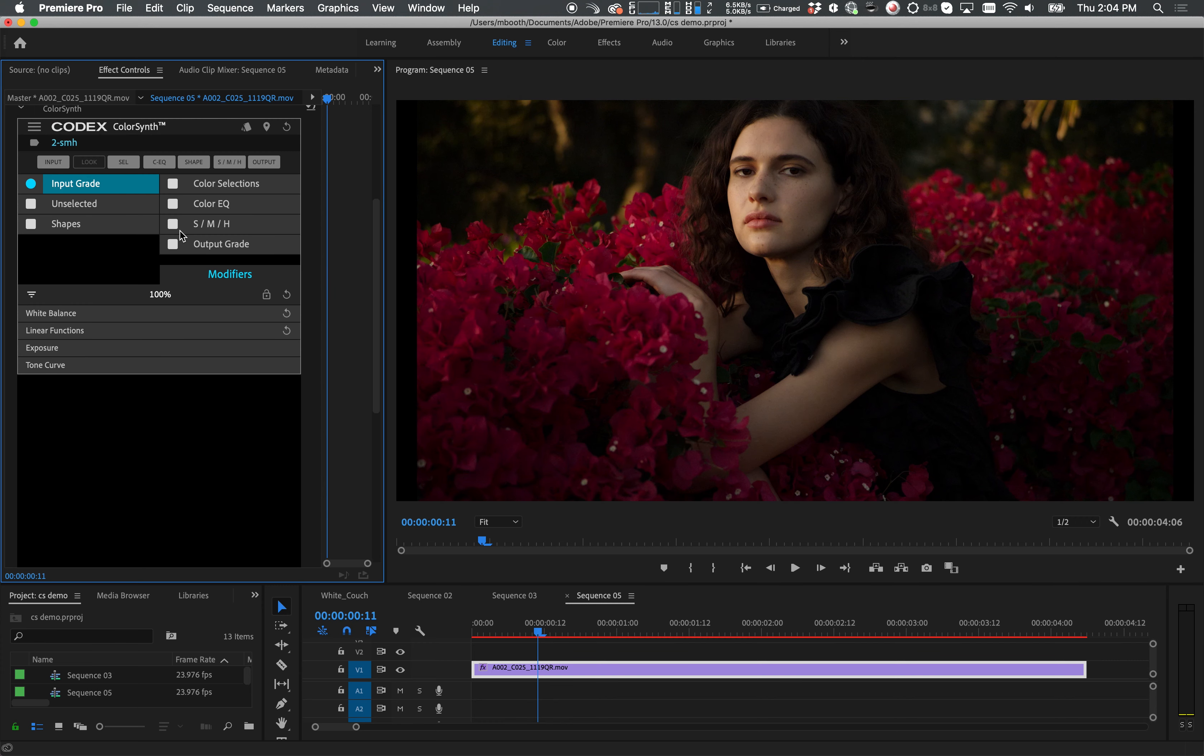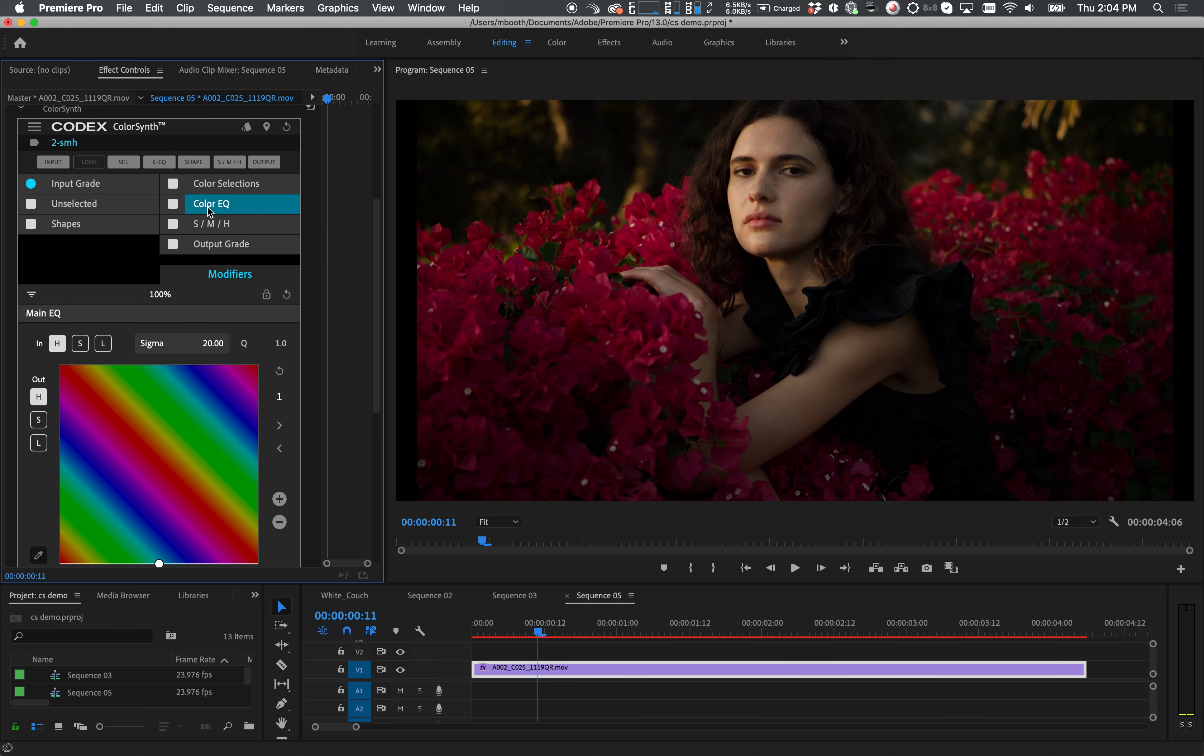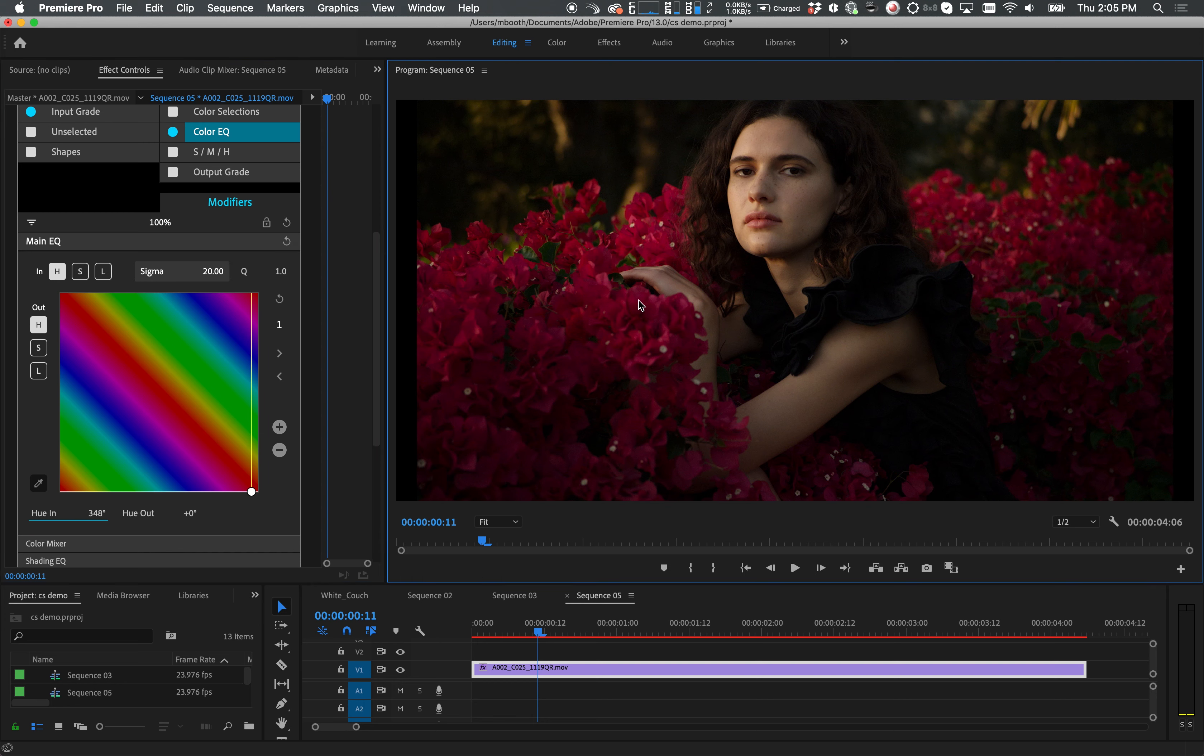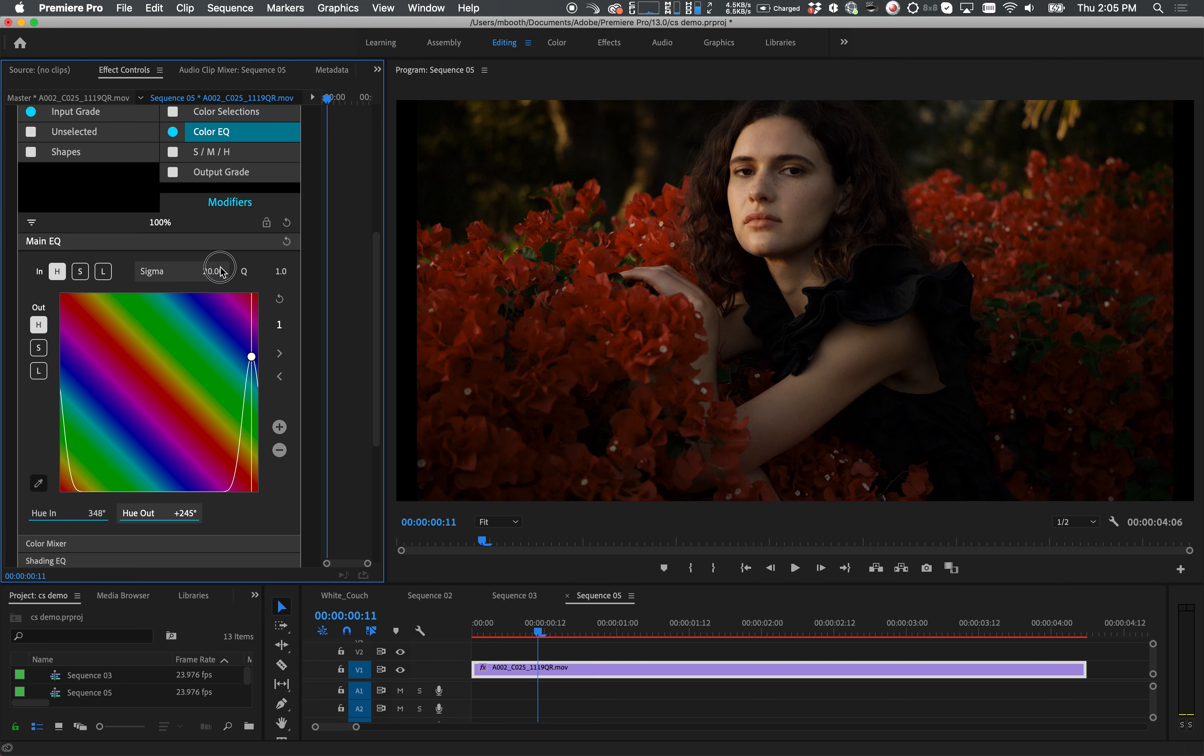Now I'll go into the ColorEQ layer. The ColorEQ layer is a powerful color remapping tool that makes it possible to completely change the color of the flowers. Using the Color Picker tool, I can identify which color I'd like to remap. Then I can adjust the hue to make the flowers purple.